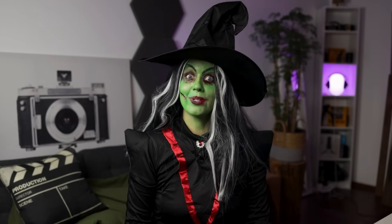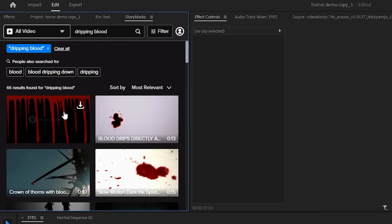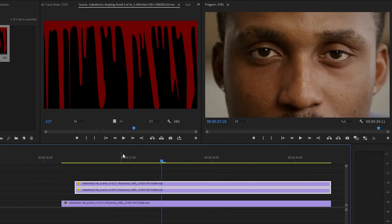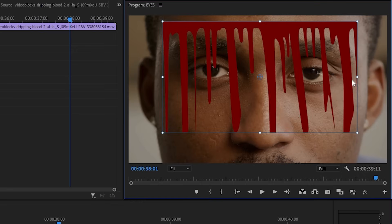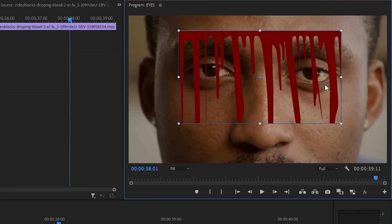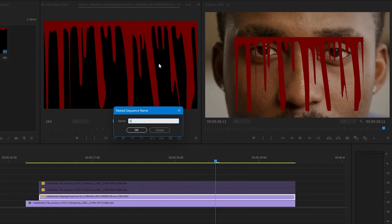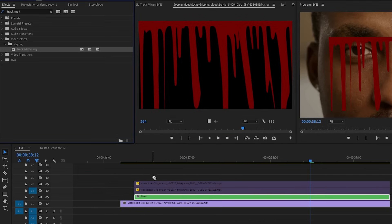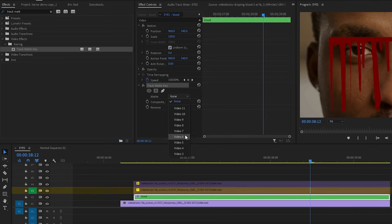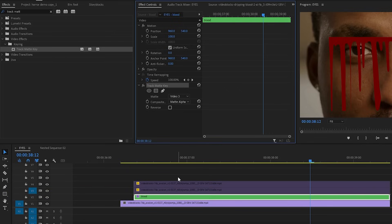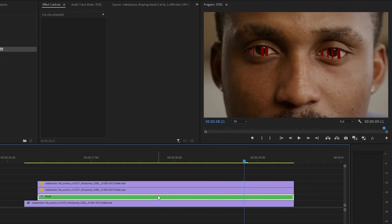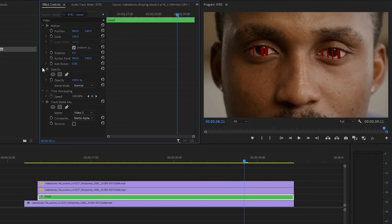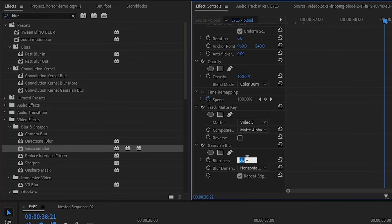Now we're ready to try some more stuff with the eyes. How about adding something inside, like this blood dripping acid? Place this under the layer with our eye mask. Let's disable the top layer by pressing Shift+E so we can see the blood acid underneath. Move it so it covers both eyes. To make the blood only appear in the eyes we first need to nest it. Add the Track Matte Key effect to the nest and in the Matte section pick the video layer that has our eye mask. Now if we re-enable the eye layer the blood will only flow inside the eyes. Let's make it look more real by selecting the nest, changing the blend mode to Color Burn, and adding a tiny bit of Gaussian blur.